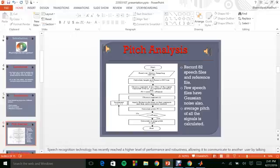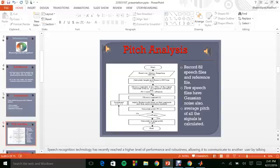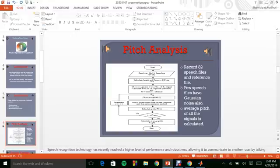Here is the algorithm for pitch analysis. We have a different database of 82 speech files and a reference file. The files are all read and eventually the pitch is calculated and finally the average pitch of all the signals is calculated.